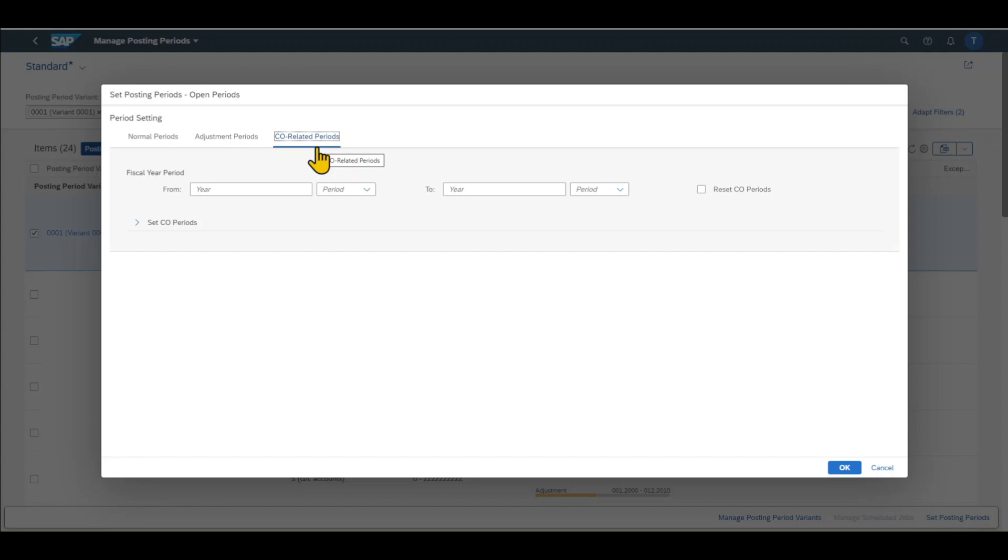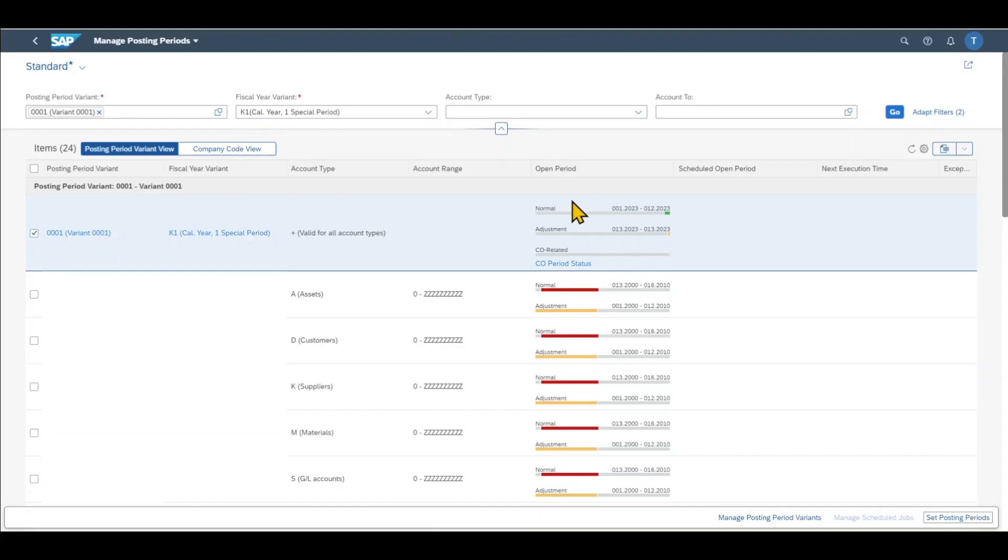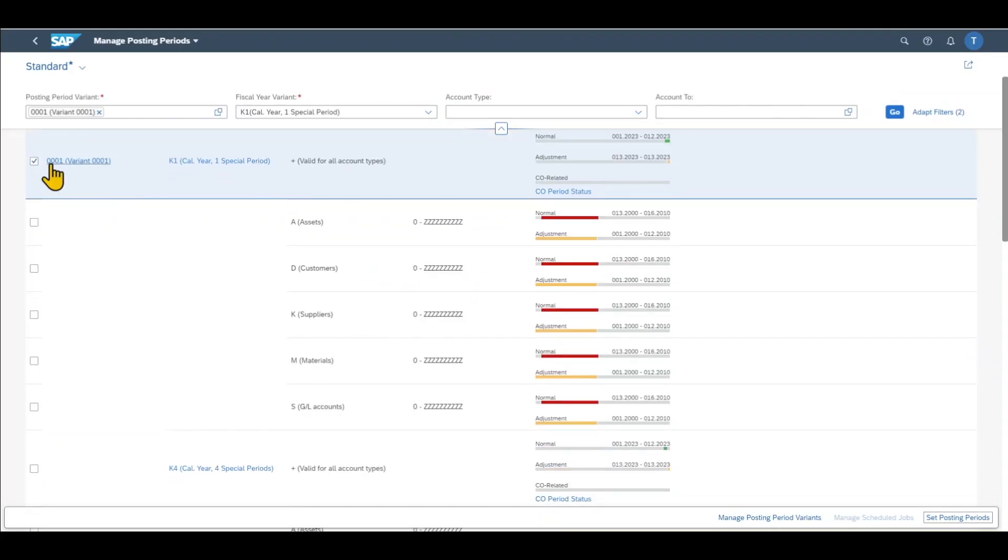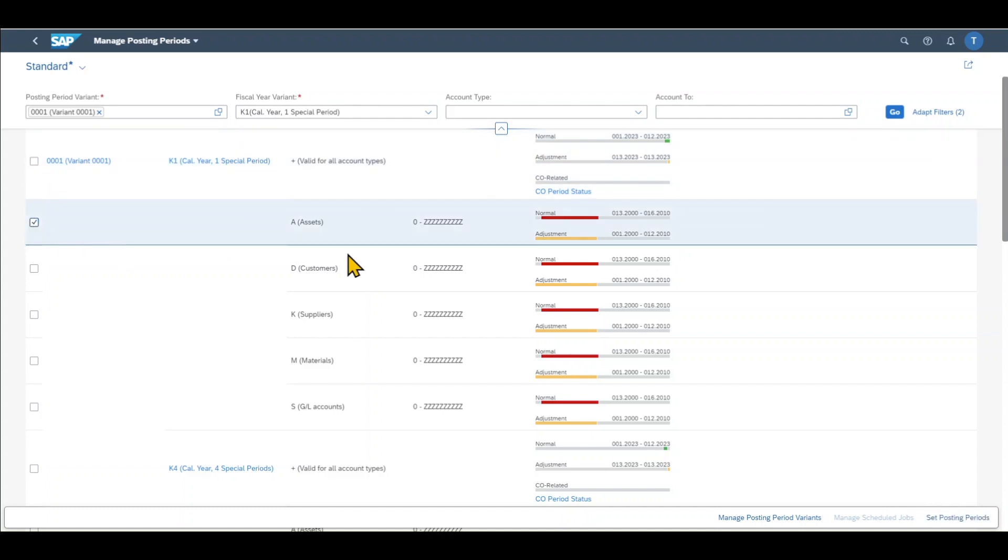So we want to ensure that our controlling, our managerial accounting period is still open, and we can post data from the managerial accounting to the financial accounting system. For now, this is fine. We click on okay, and you can see the value is adjusted accordingly.